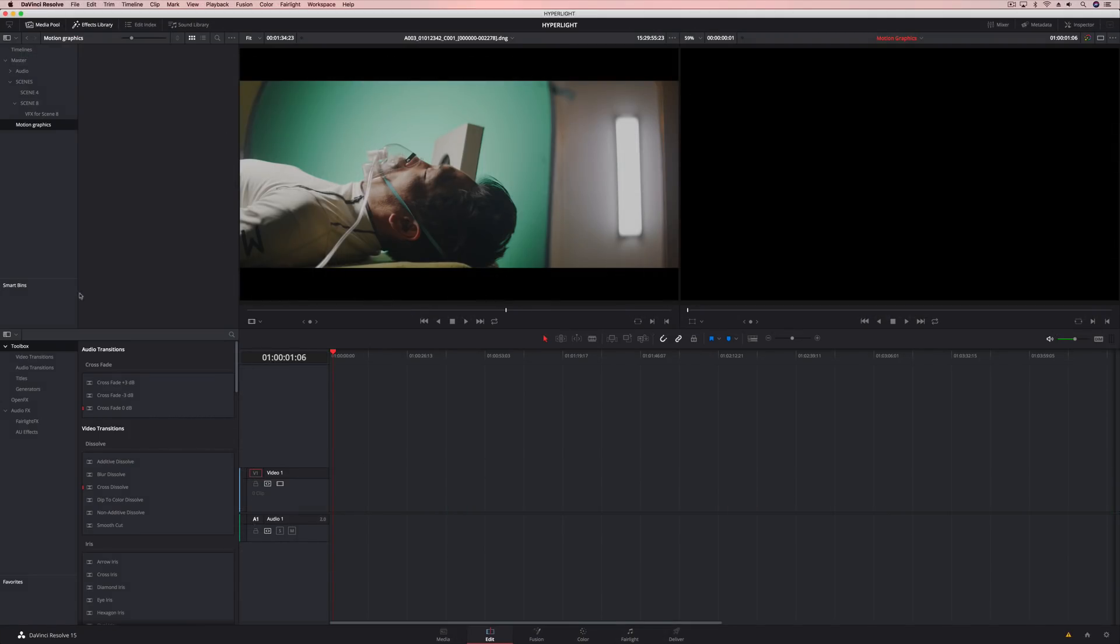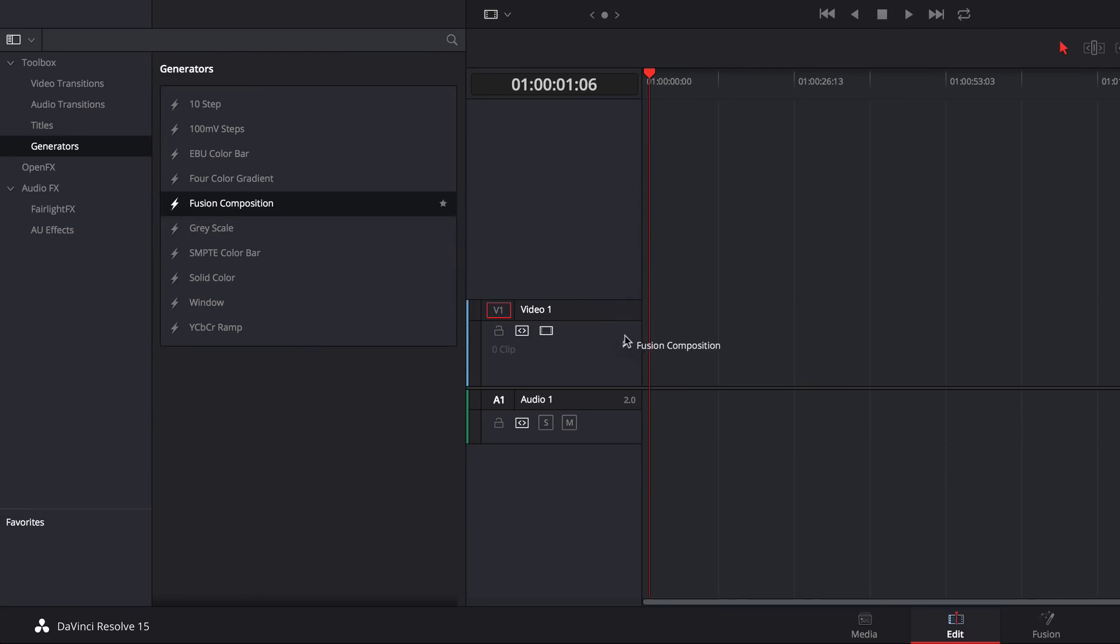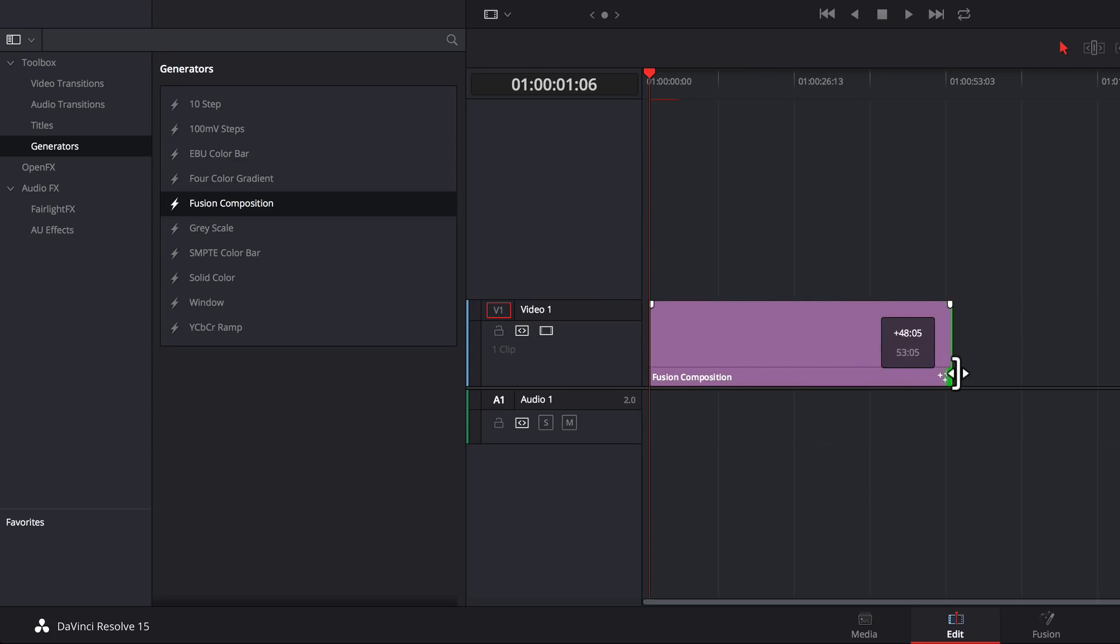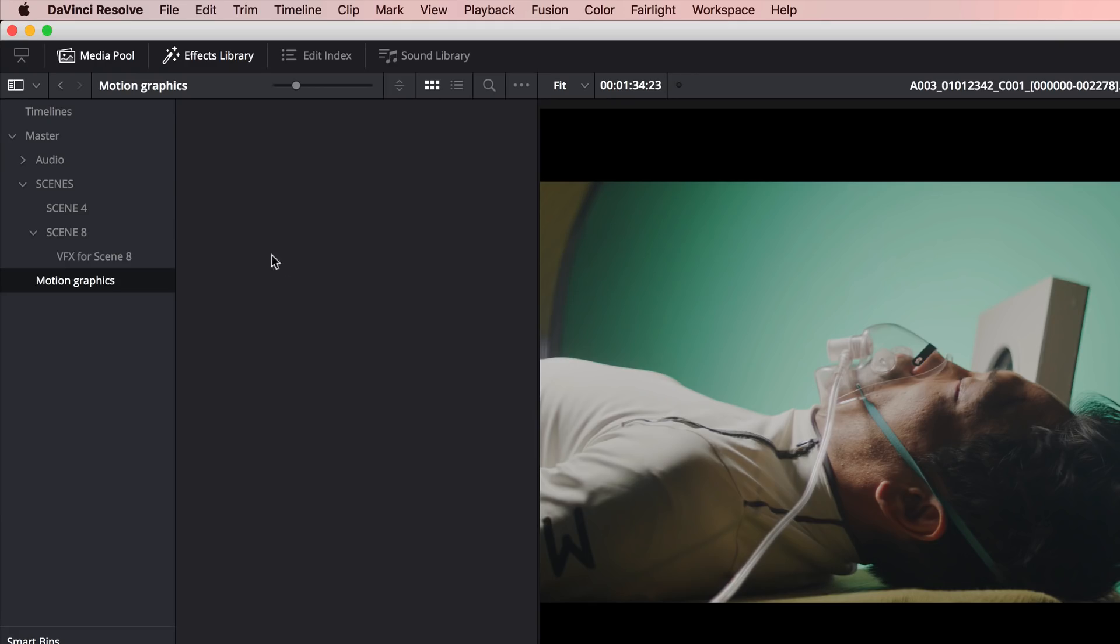To begin creating special effects or motion graphics, you can now just drag the new fusion generator into the timeline, then set the duration you want and switch to the fusion page.